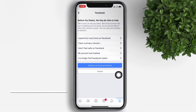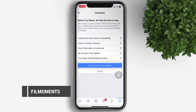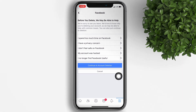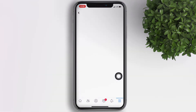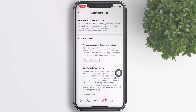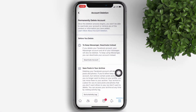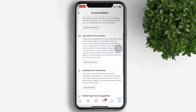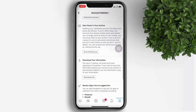Facebook will then ask for the reason why you want to delete your account. Let's say I no longer find Facebook useful. Tap on Continue and Continue again. There's a reminder that if you deactivate your account, you won't be able to reactivate it again. You're also given the option to back up some of your account information.